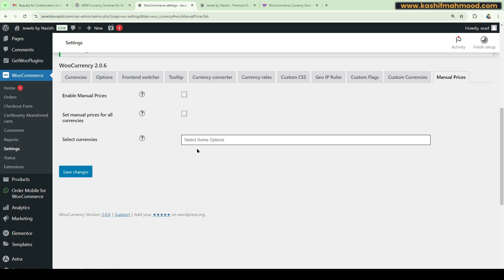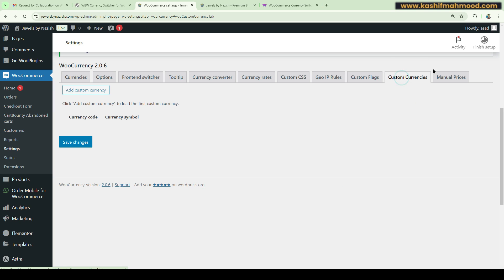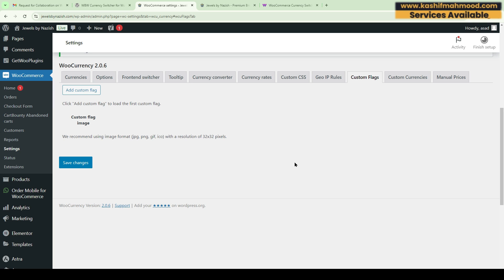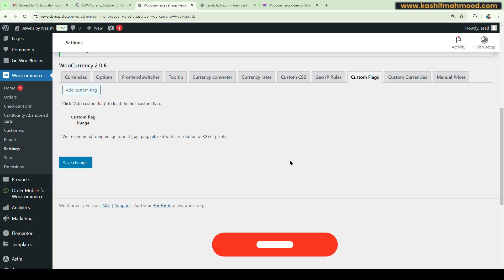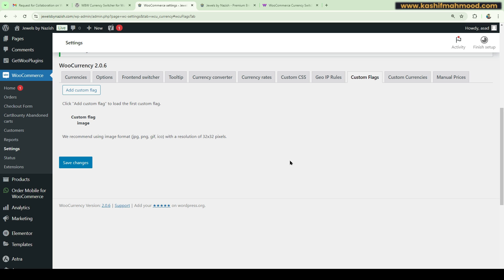You can also enter manual prices — just enable it and add the manual currency rates by putting in the values. You can also create custom currencies and add custom flags. For example, if you want to change the flag for the dollar, you can do that as well. Essentially, all the features that a currency converter plugin can provide, this plugin does the job.